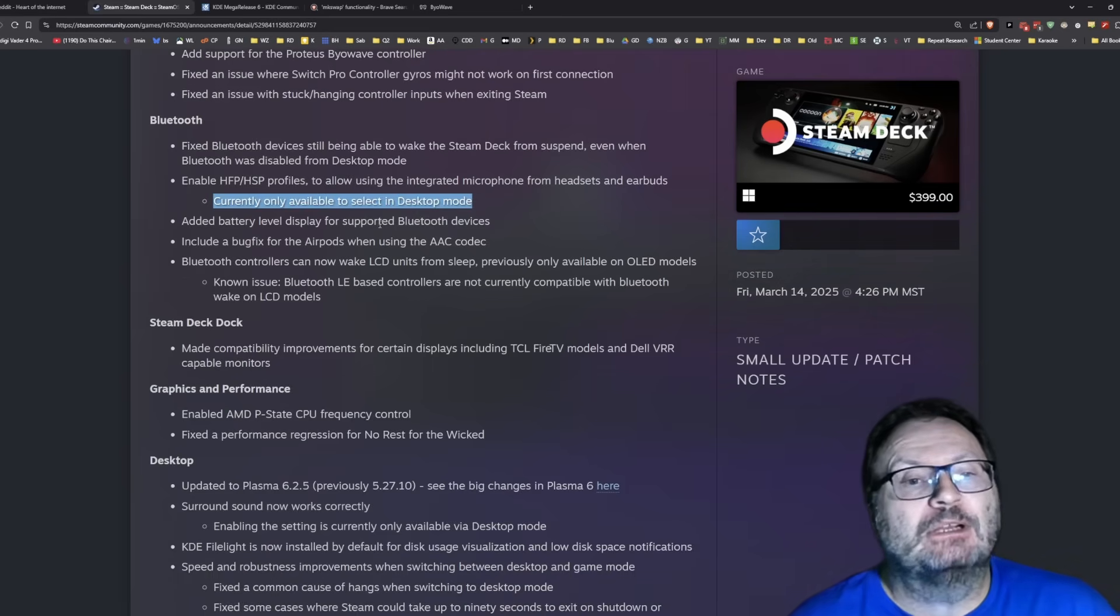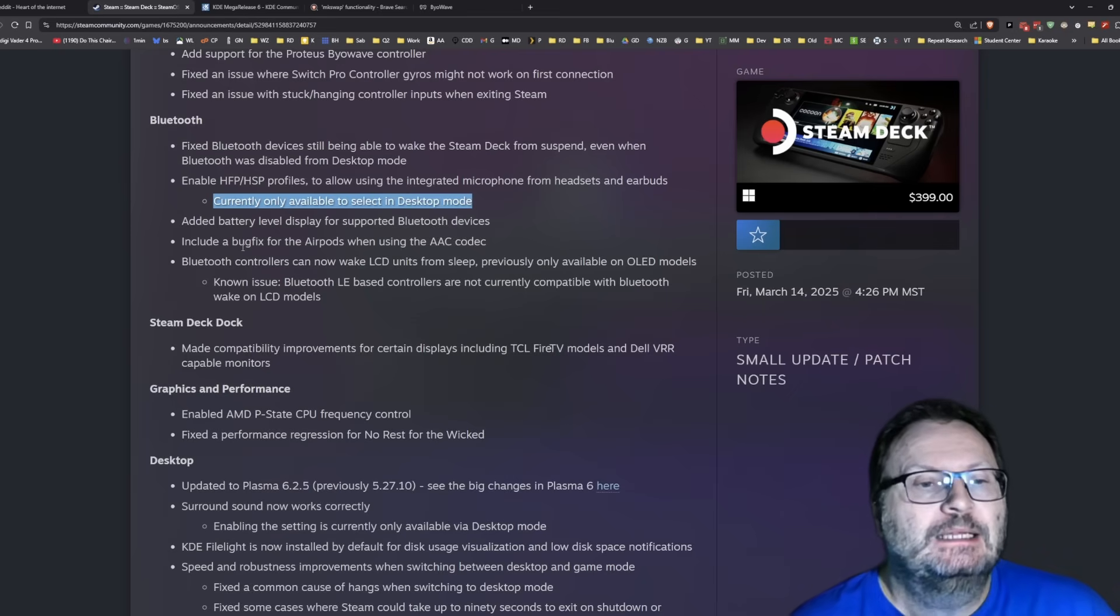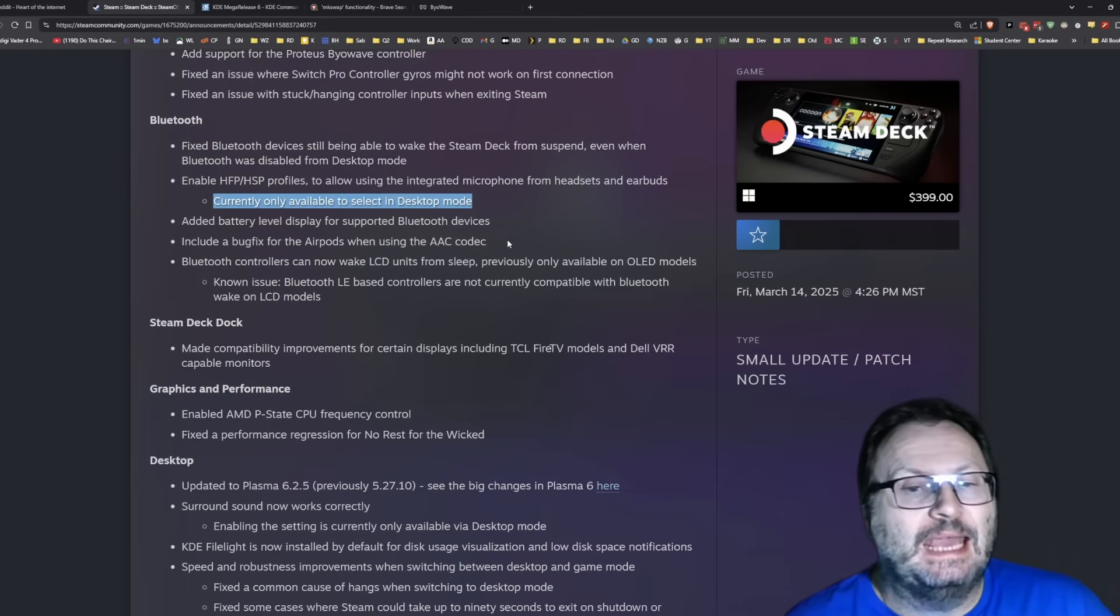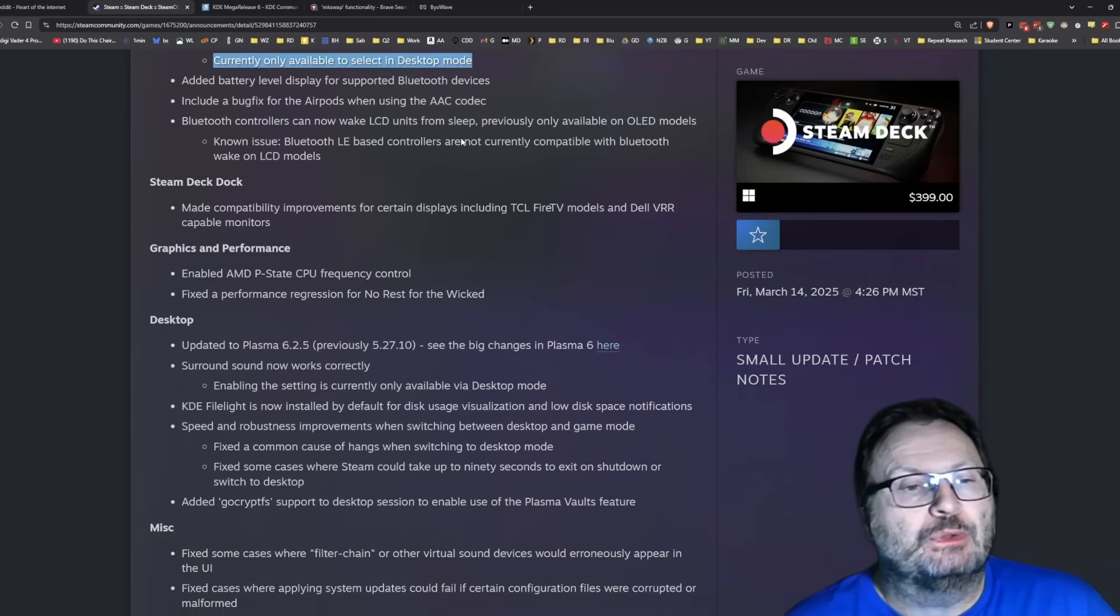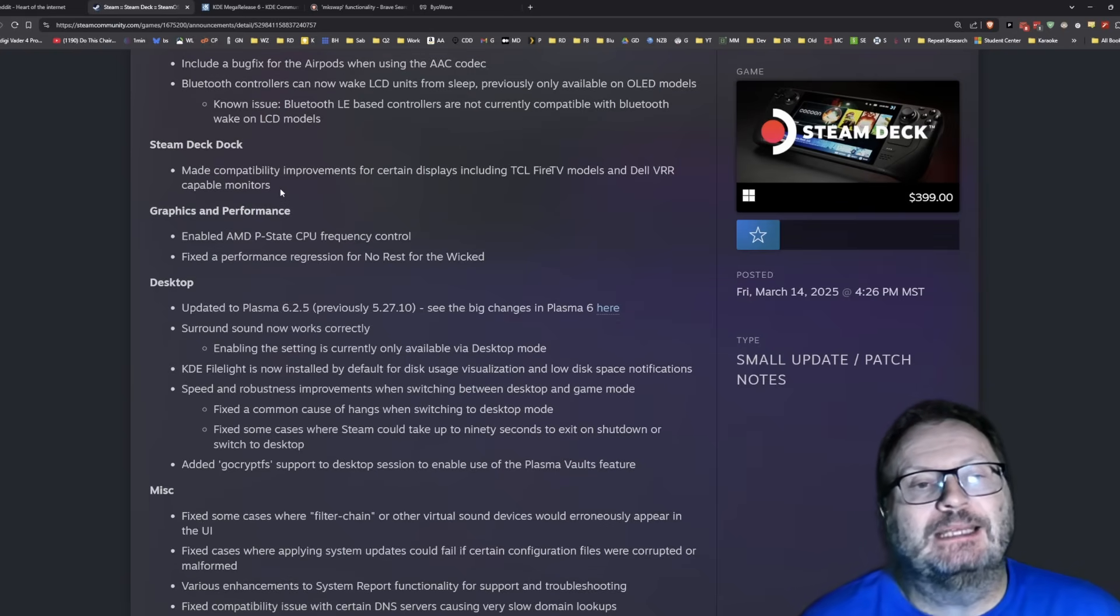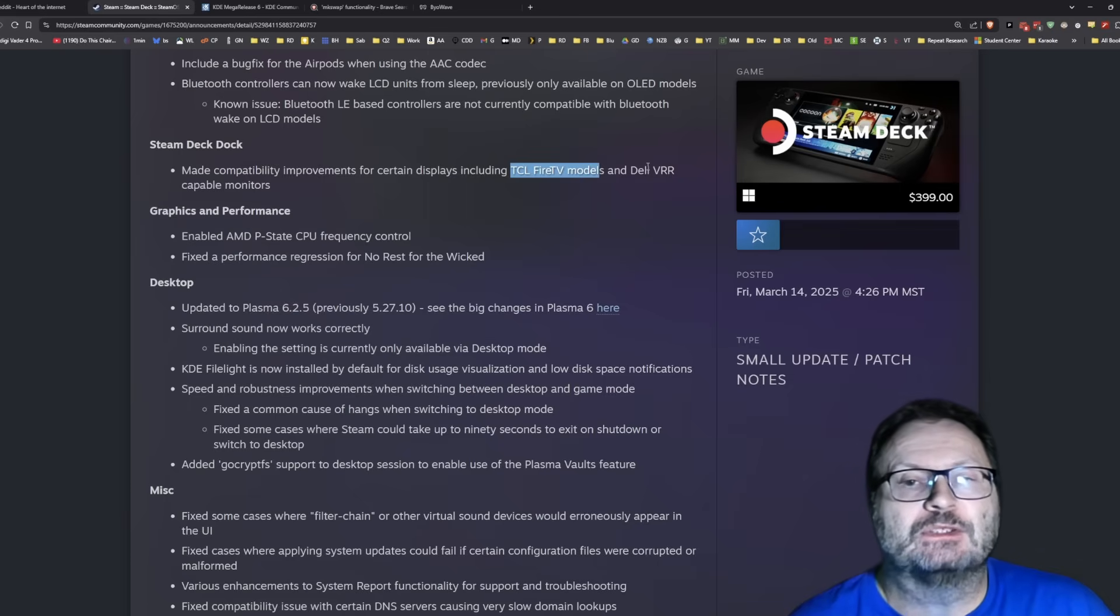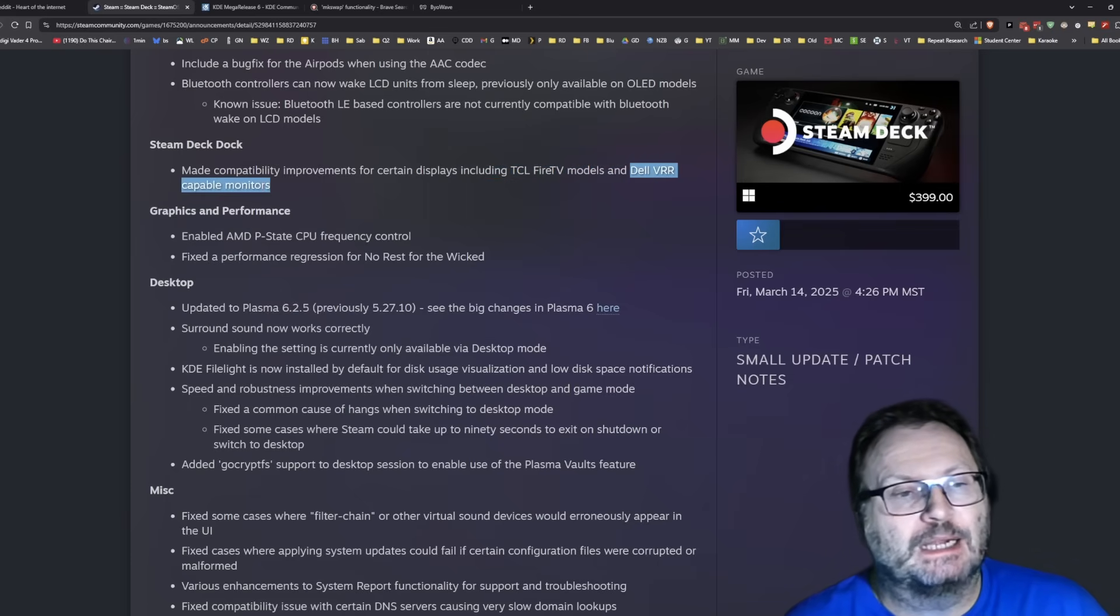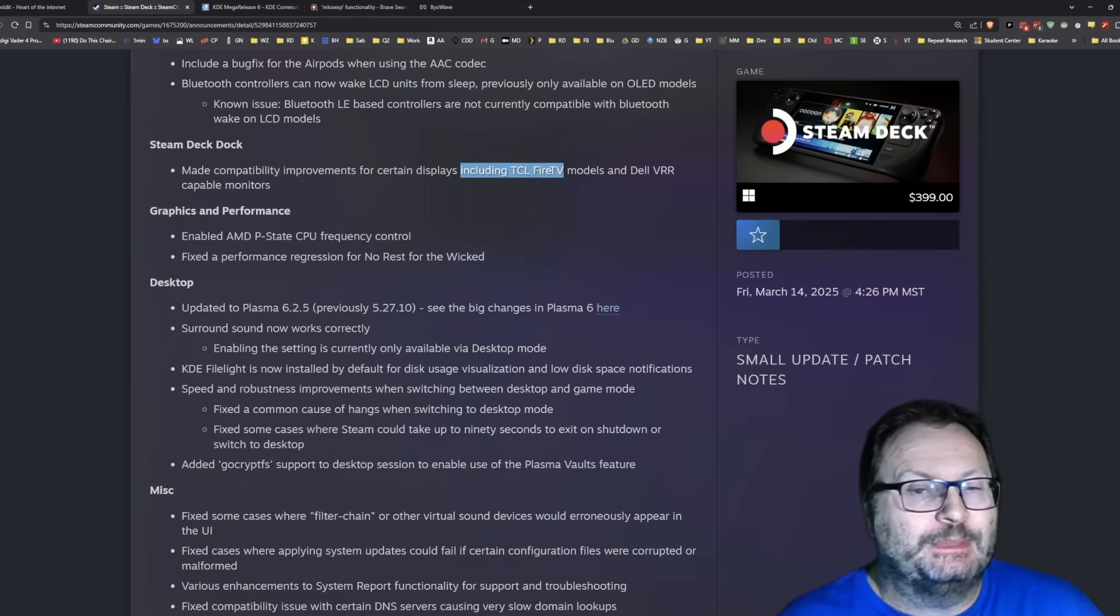Added battery level display for supported Bluetooth devices. Bug for the AirPods when using the AAC codec. So the Steam Deck dock gets a little update, made compatibility improvements for certain displays, including TCL Fire TV models and Dell VR capable monitors. So it says including, so I'm assuming that's not exclusive.